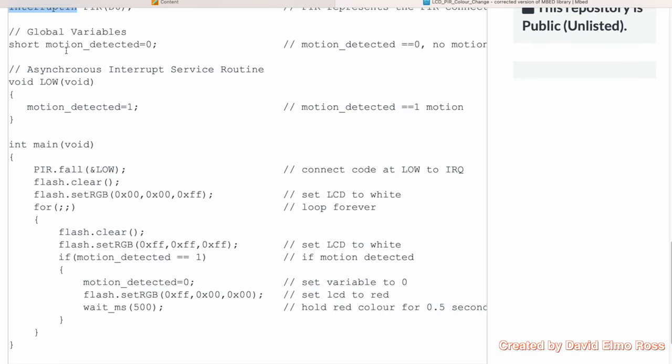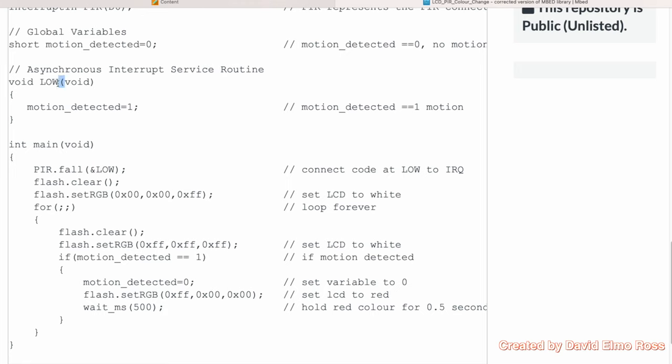Now we're using this global variable here, motion detected, and we set it to zero. Inside our interrupt service routine, when it's called, it's going to change motion detected from the default of zero to one to indicate motion has been detected. The way to set this up is we're going to say PIR, because that is the pin we're using for our infrared motion detector. It's going to then specify the address of this code. That's the only way it's going to know where to go when the voltage changes on the passive infrared.